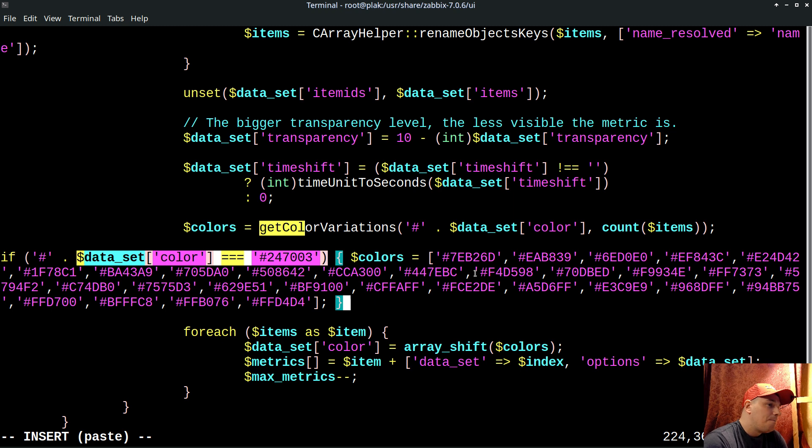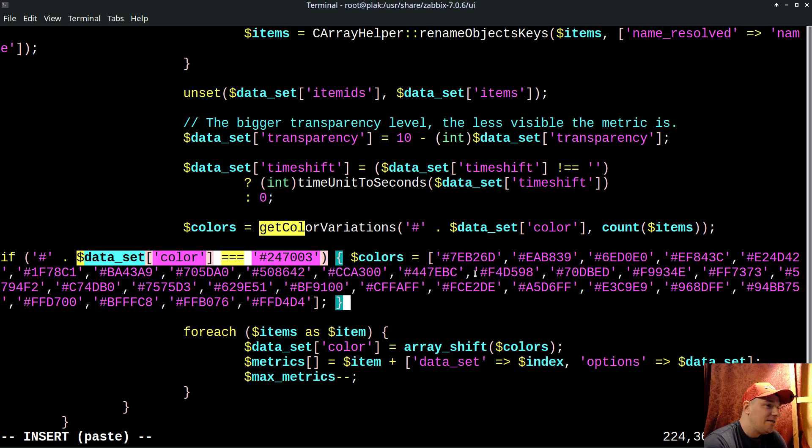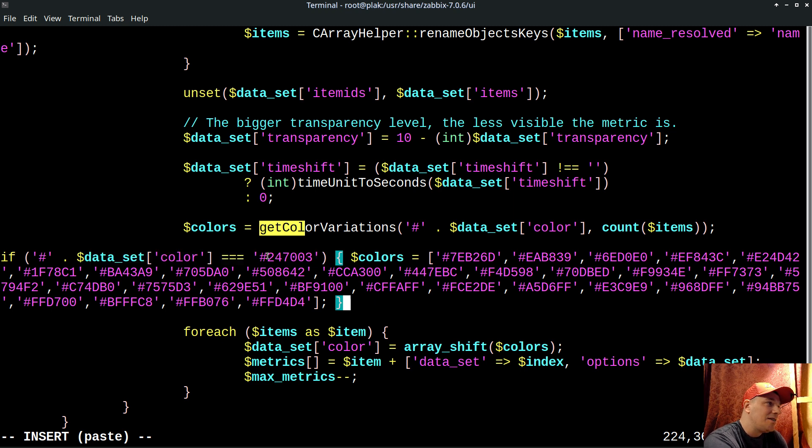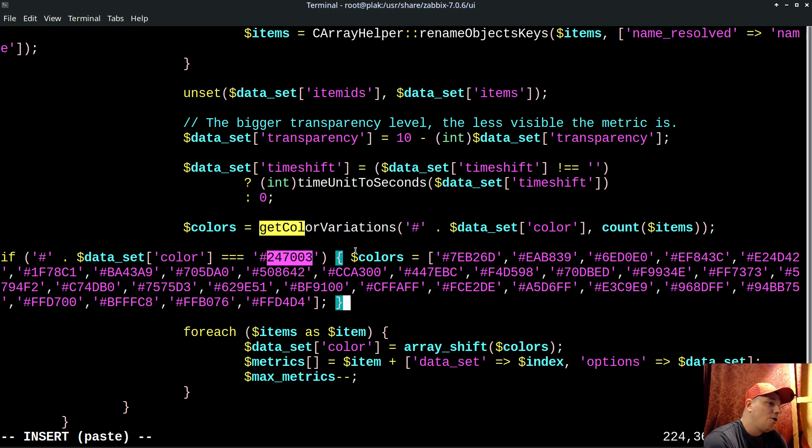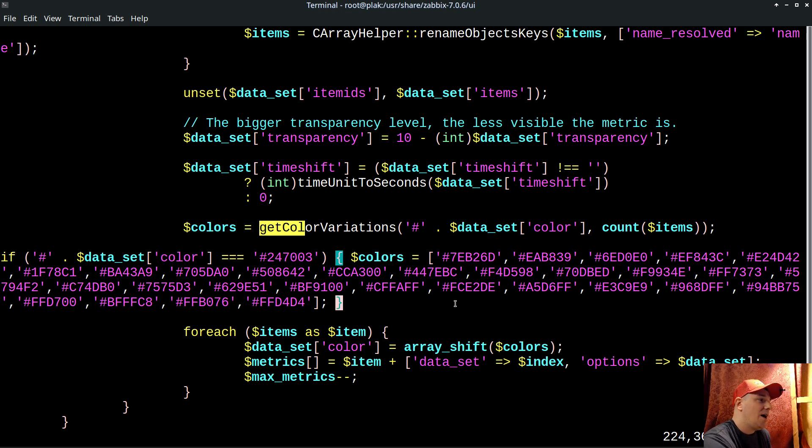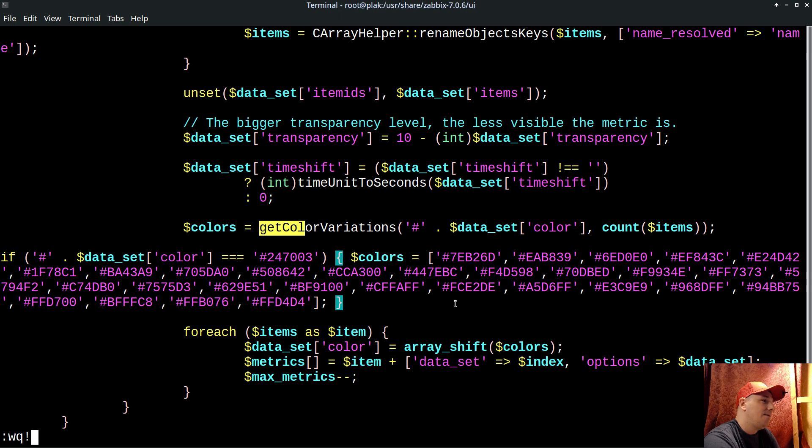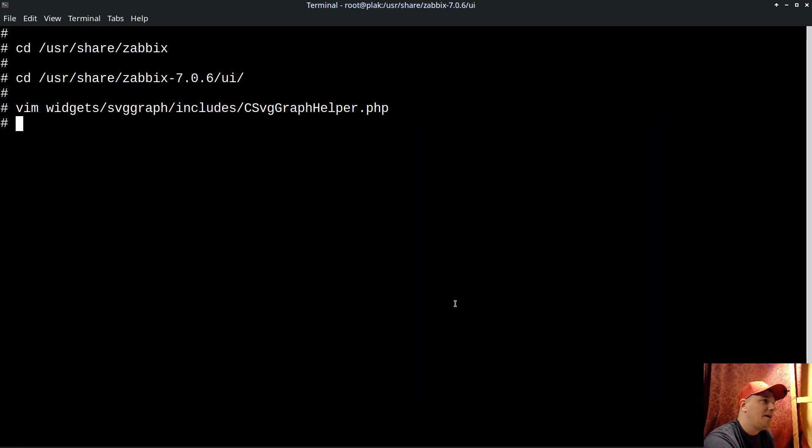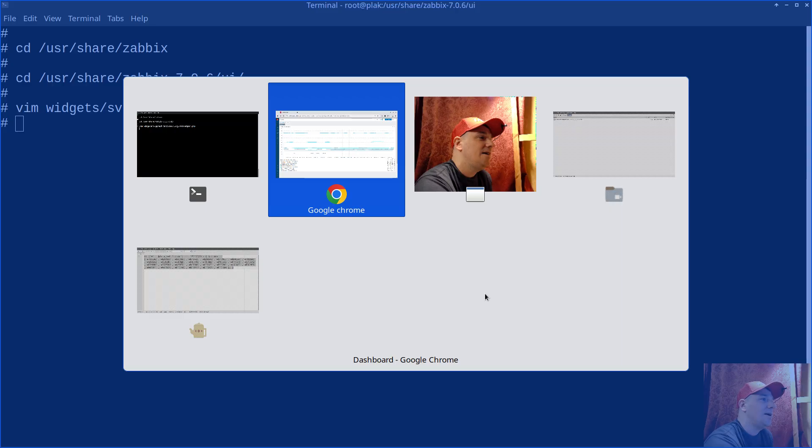So to not influence how it works already, so it does not create too much damage, I'm introducing a special keyword, a special random color code. How I can tell the widget please generate random colors, and this is my special code 247003.